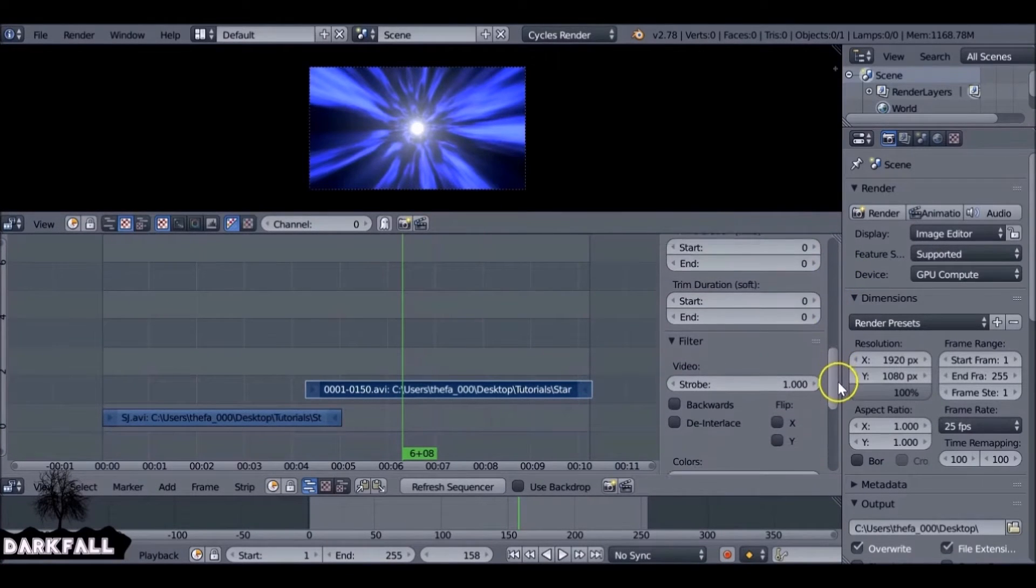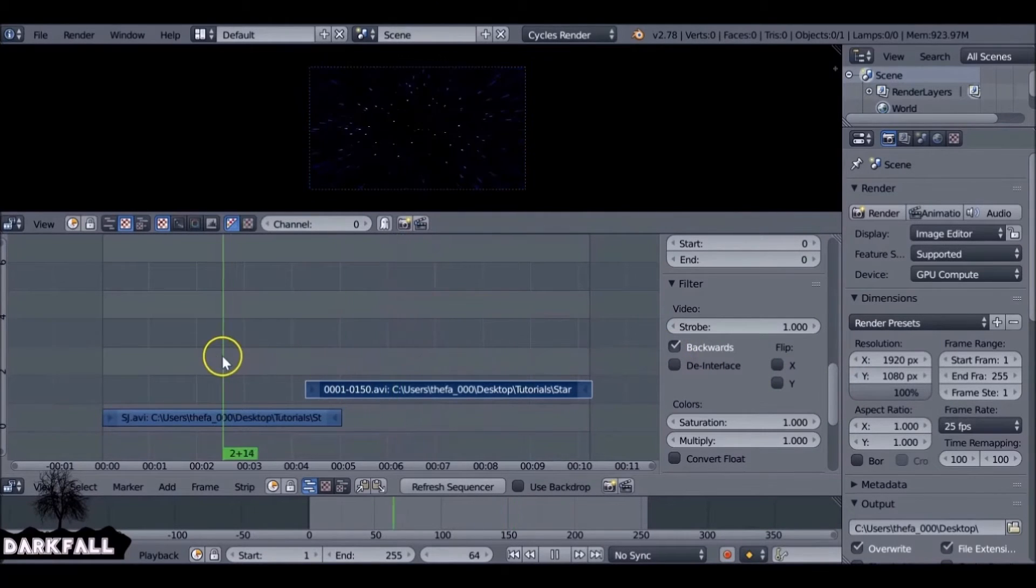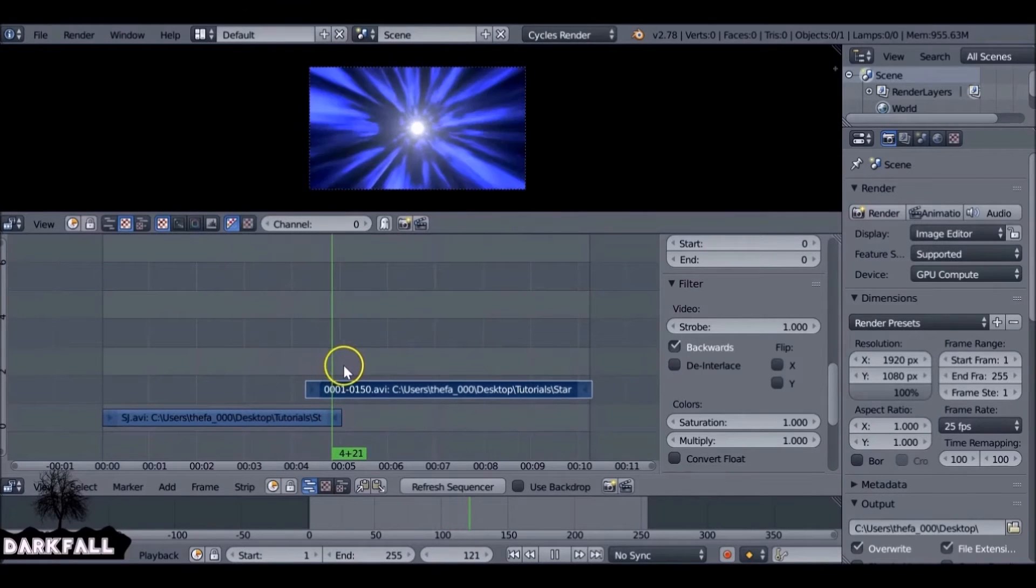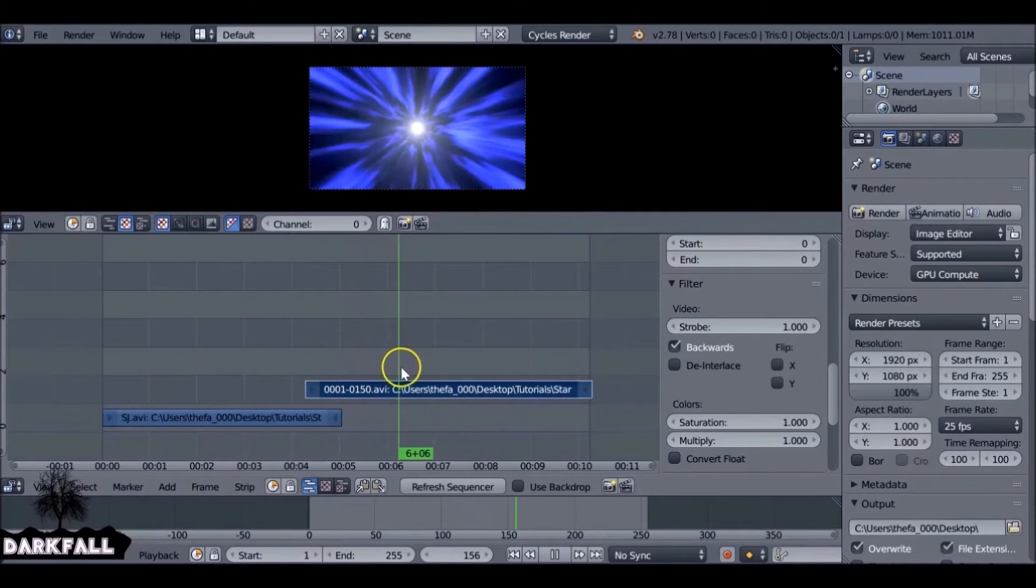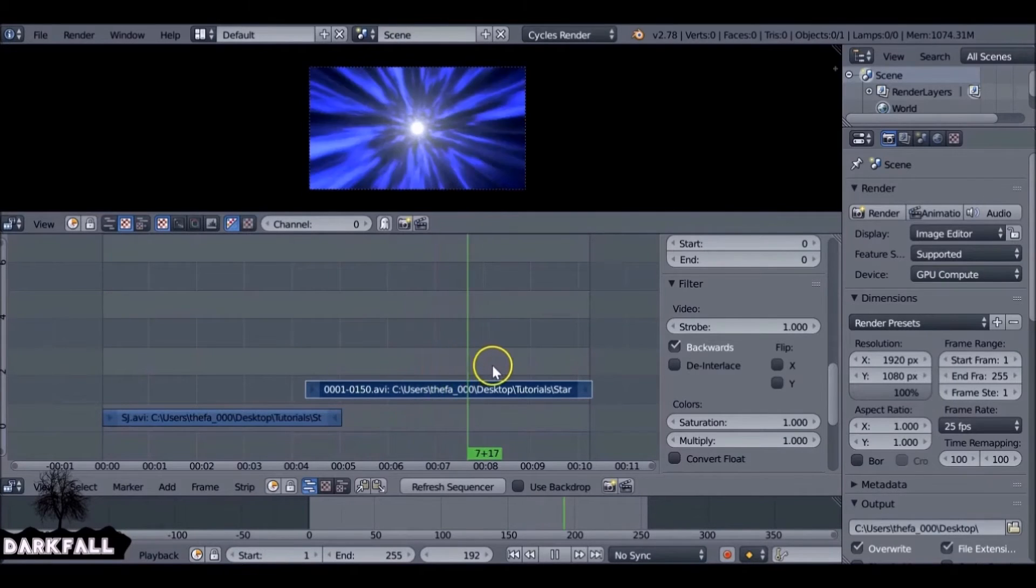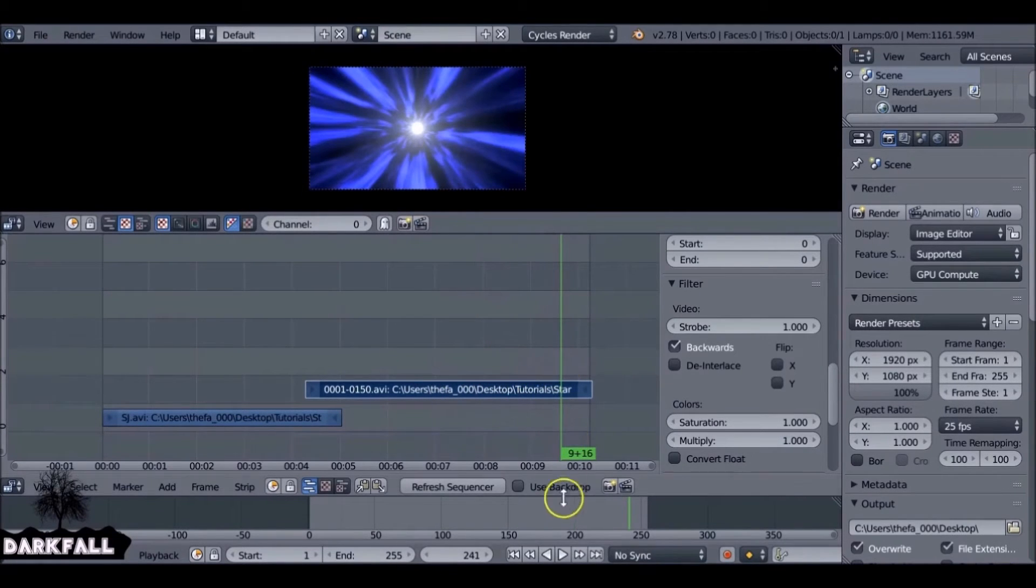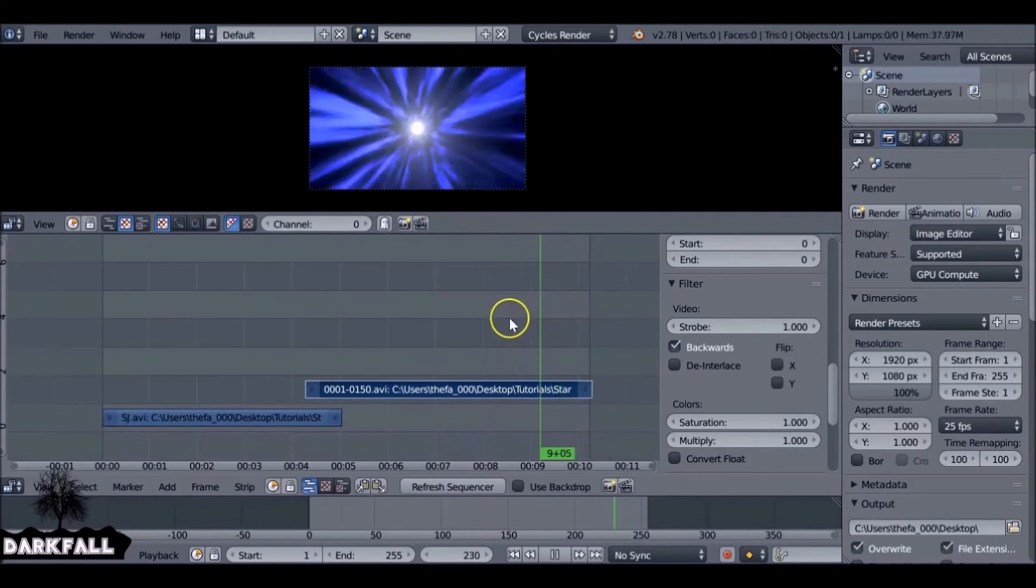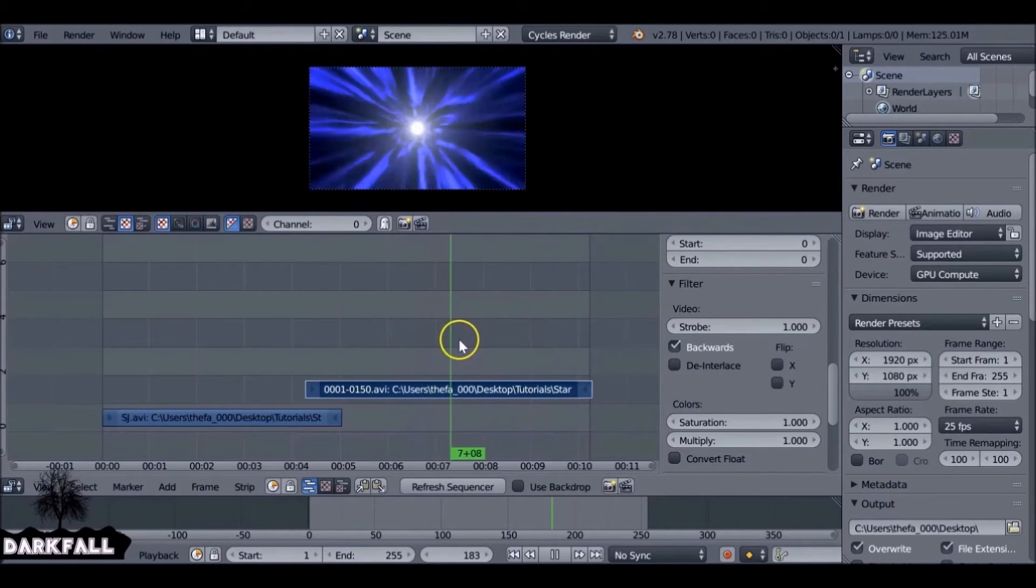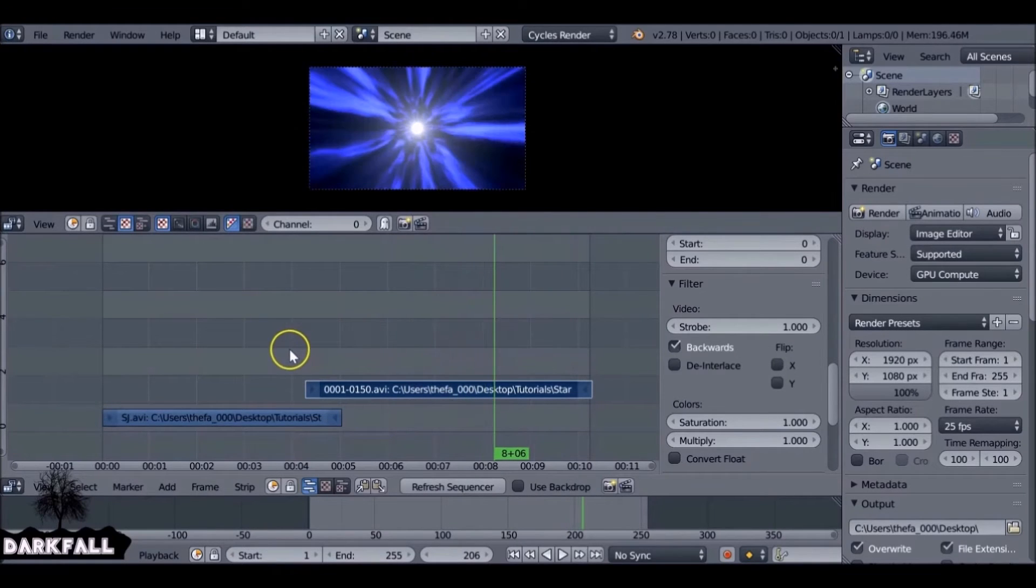So come down here. Under filter we check backwards. Now it's actually going to be playing the correct way. It's a bit choppy so it's hard to see, but it's moving the right way. Also make sure you always press refresh sequencer down here, especially before you're about to render it. I've been getting some trouble with the frames rendering in different orders.